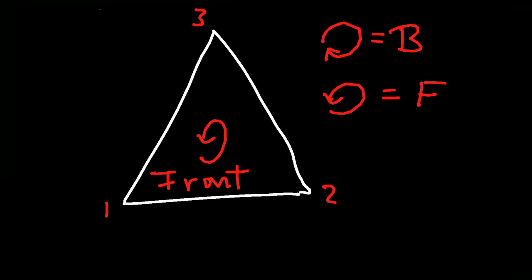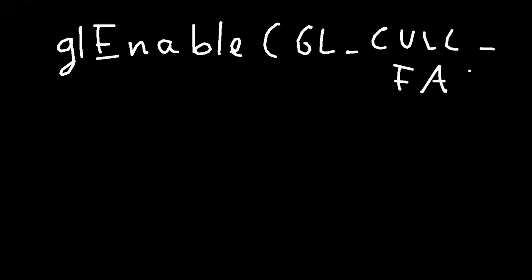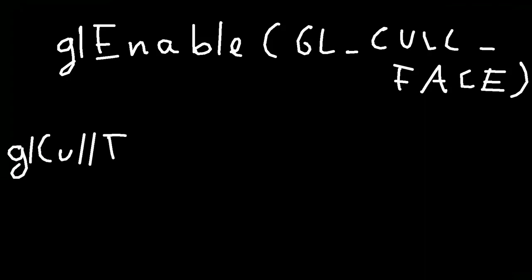How do you actually enable culling in OpenGL? There are two commands which you need to use to enable culling. The first command is enable, and you just need to enable culling. And you say enable cull face. Alright? The second thing you need to specify is the face which needs to be culled. So you say cull face.